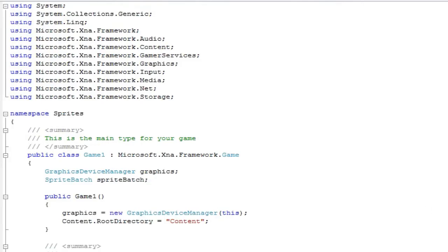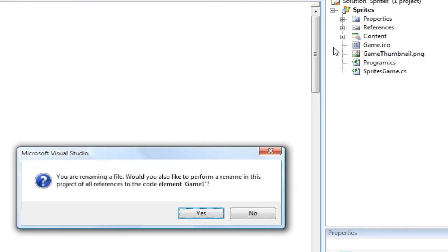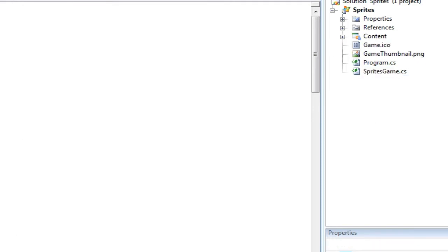And just because it drives me nuts I'm going to rename game one to sprites game dot cs.